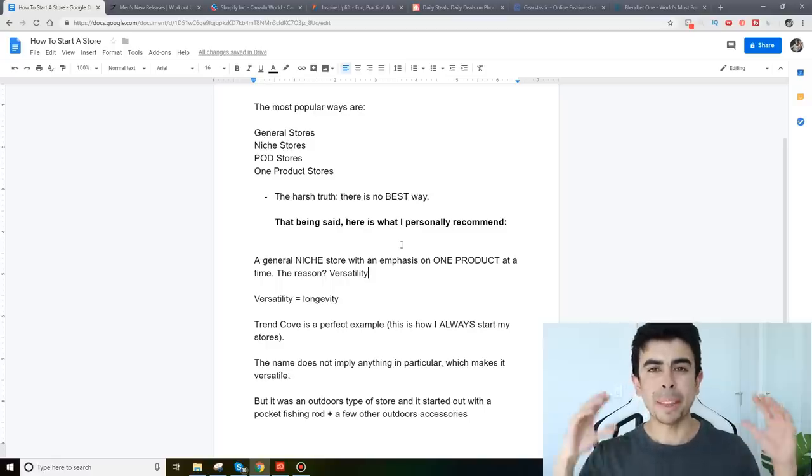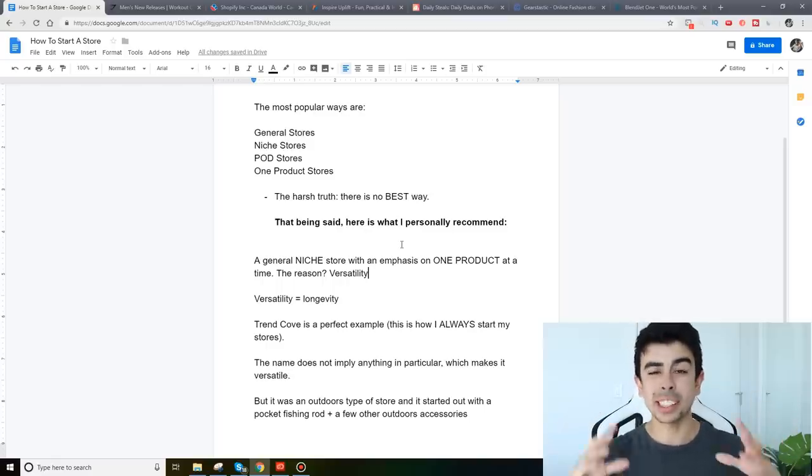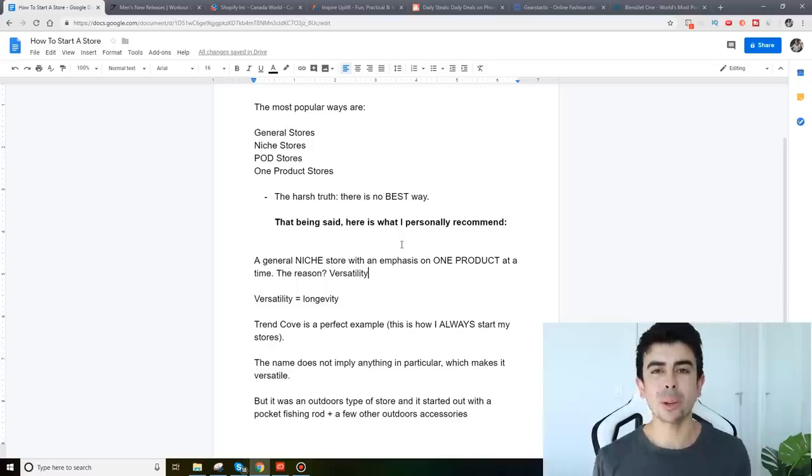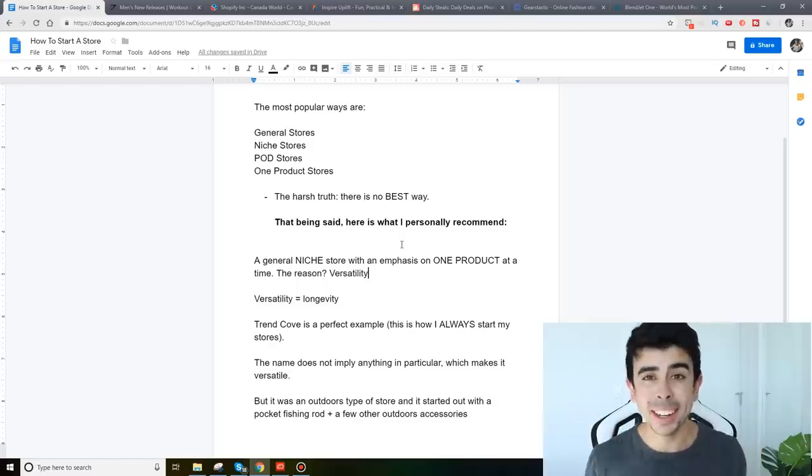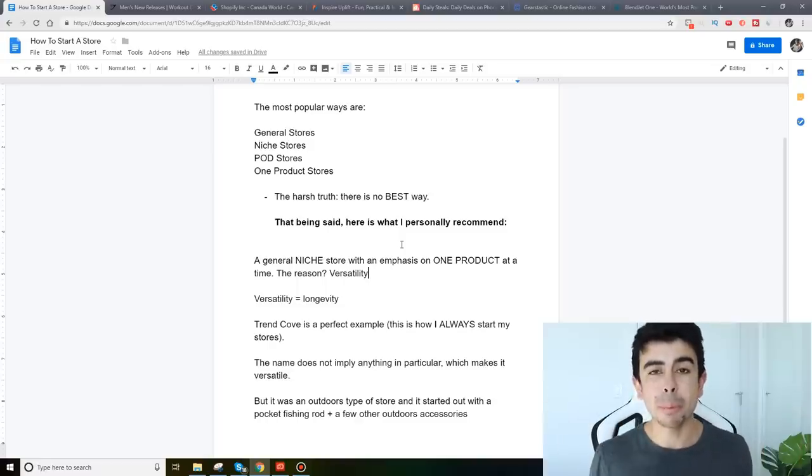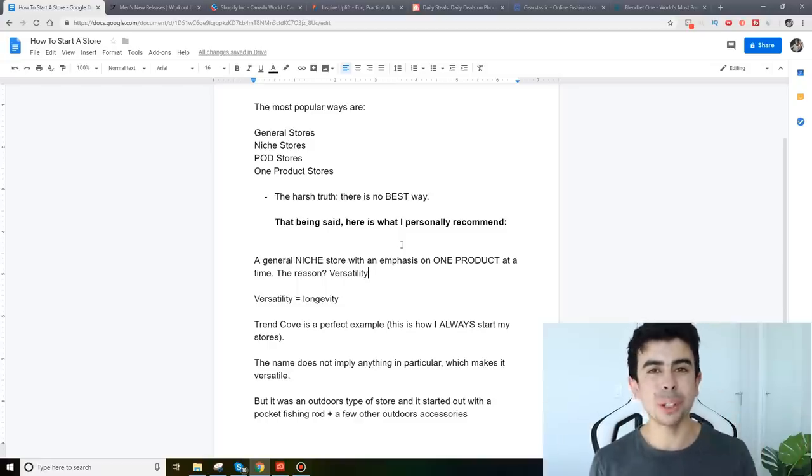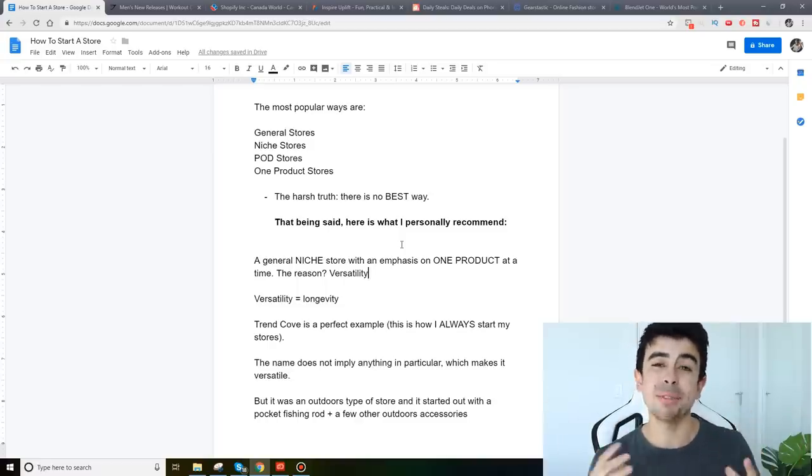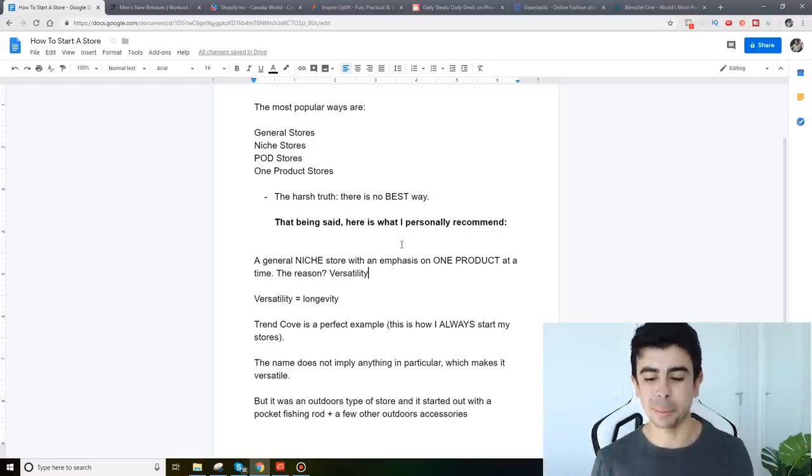And really get a good idea for what you want your store to be and then eventually start testing other products and continue to build it to a point where you can actually brand it and become a multi-million dollar brand. That should be your goal because that's very sustainable.